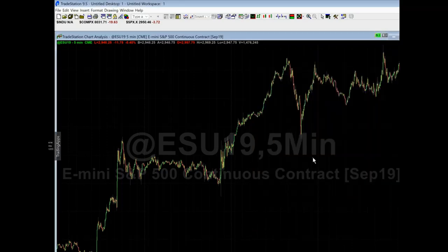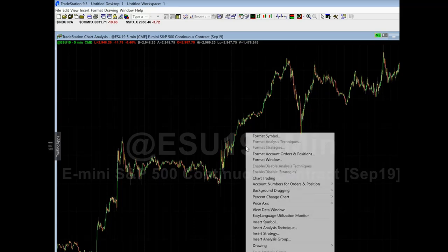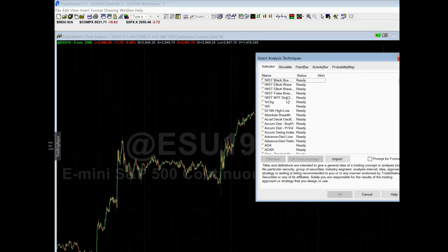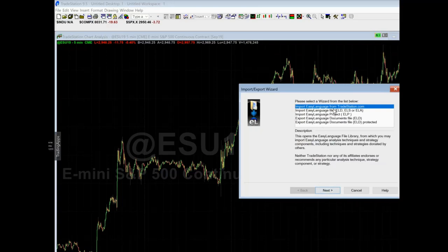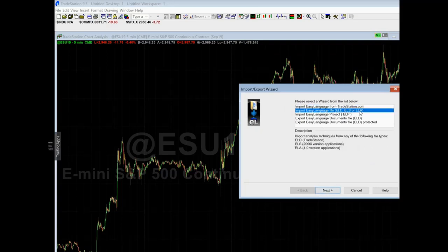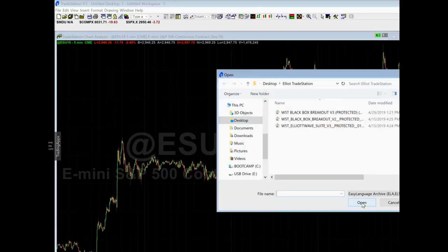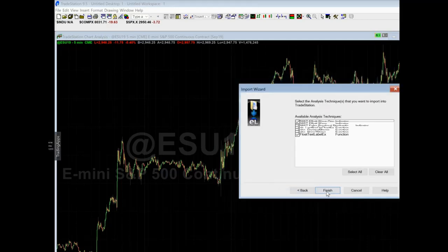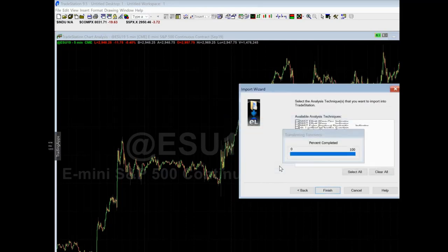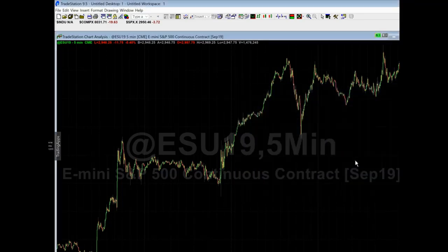Actually, let's skip this real quick. Let's say that for whatever reason you want to install the indicators a different way. You can go to install analysis technique and click import using the import/export wizard. Choose the second option — import EasyLanguage file (ELD, ELS, or ELA) — click next, browse, select Elliott Wave, click open, next, finish, okay. This is exactly like the other way — just two different methods to import it. It's easier if you follow the directions in Google Chrome, as it puts it in automatically.